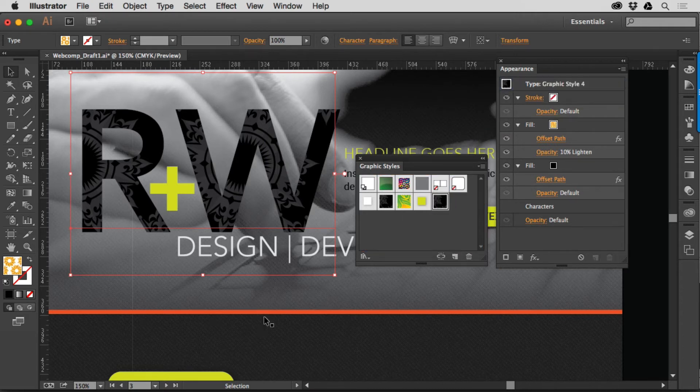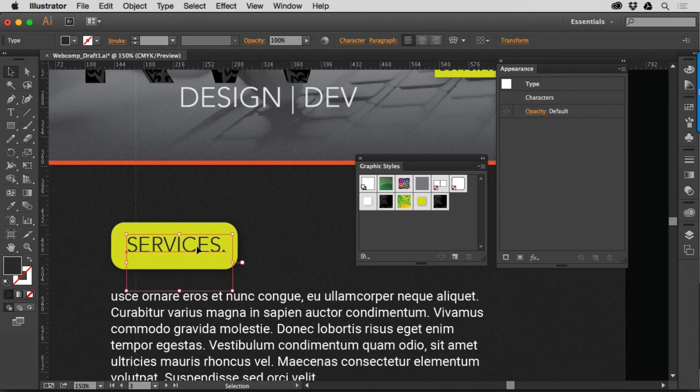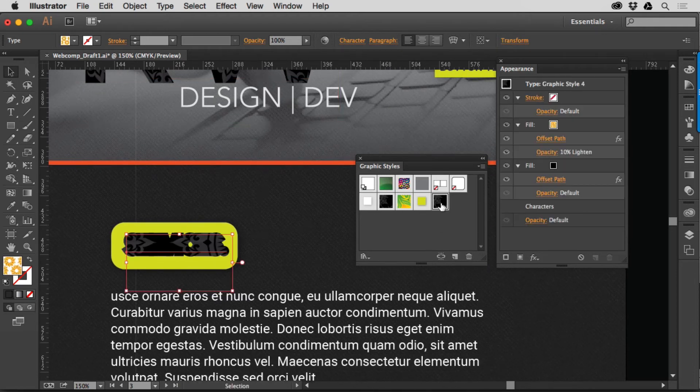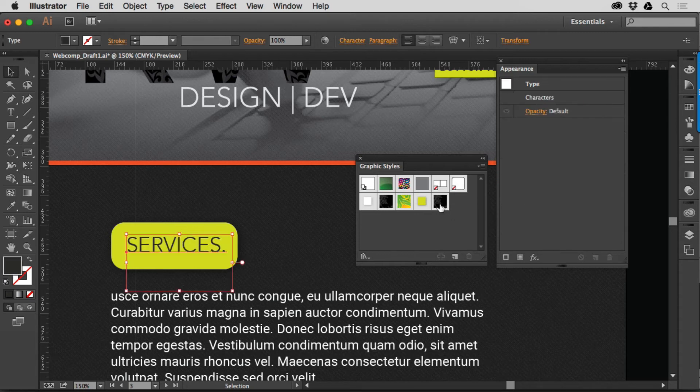Now I can go to some other text, for instance, let's say like Services here, and apply it to see what it looks like, and wow, that looks horrendous. Okay, let me undo that.